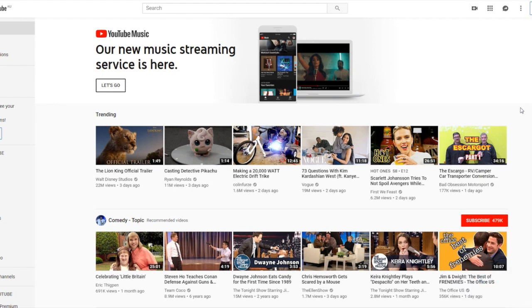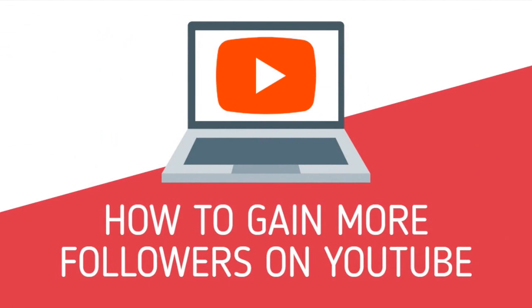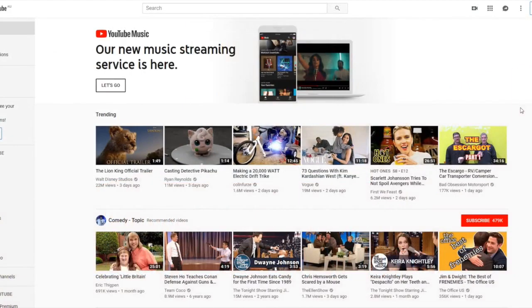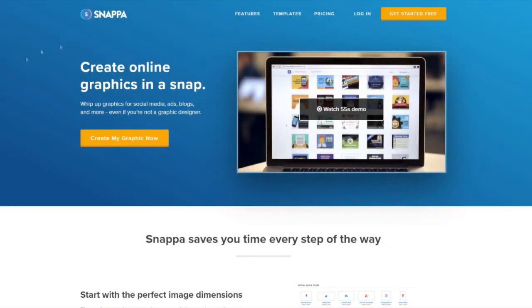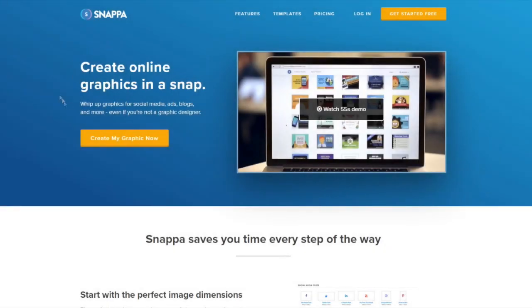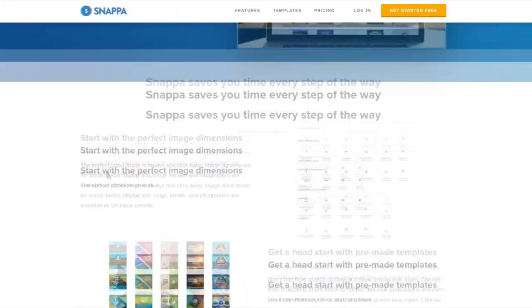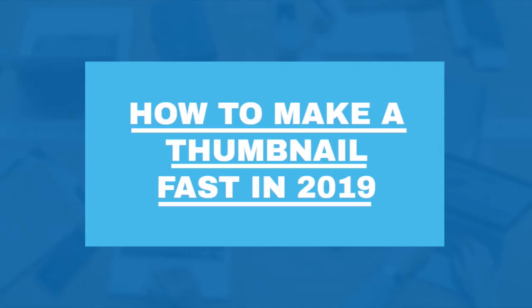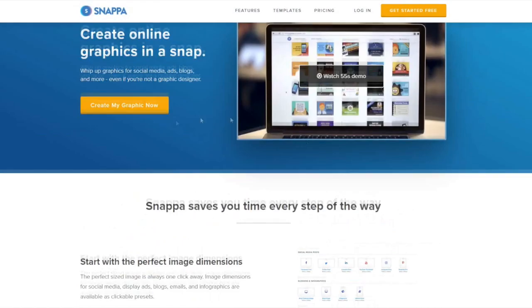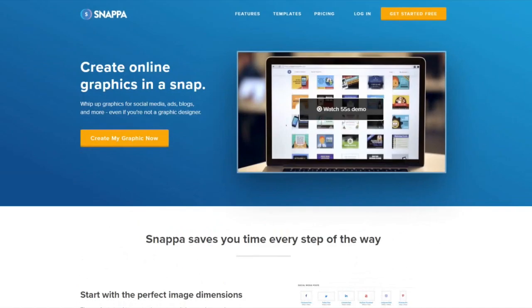This video is all about creating a thumbnail so you can actually get clicks and viewership to your channel. The tool we're going to be using in today's video is Snapper, and Snapper is a free tool that allows you to create thumbnails, YouTube banners, whatever you want pretty much when it comes to graphics.